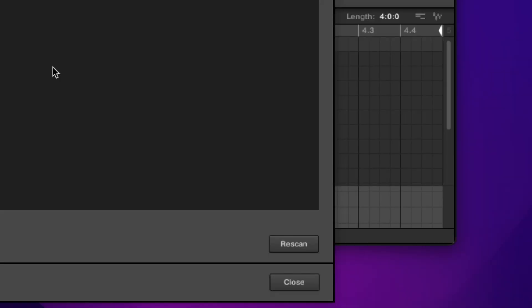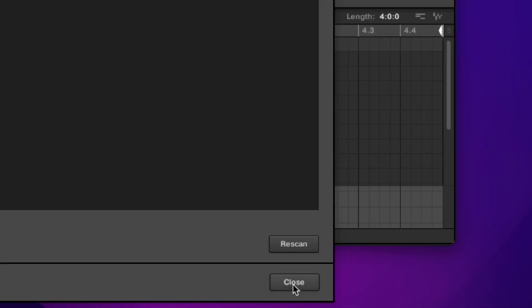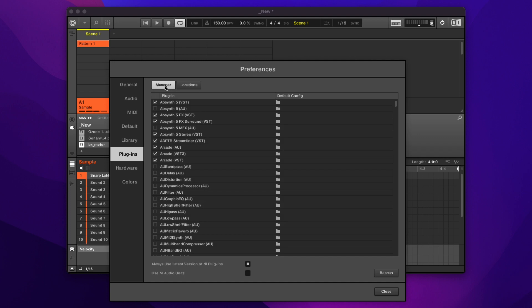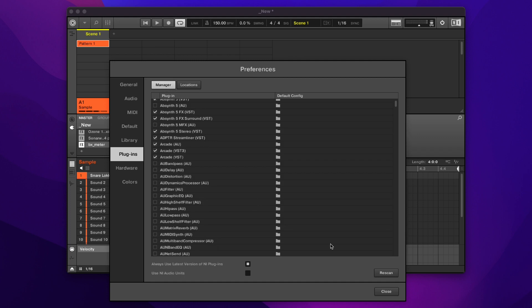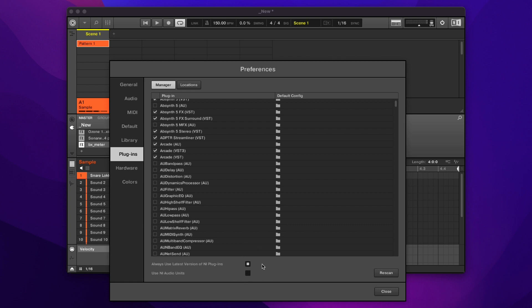If for whatever reason your VSTs are not showing up, you can always hit rescan here or you can hit add if you have a new location that you want to add to Machine. If you go back to the manager, you can also hit rescan on this page and it also gives you the option to use NI audio units and use the latest versions of NI plugins.